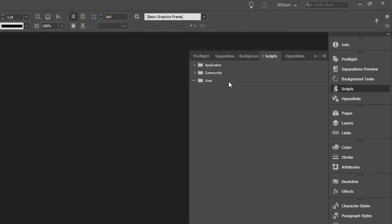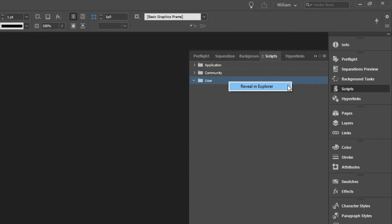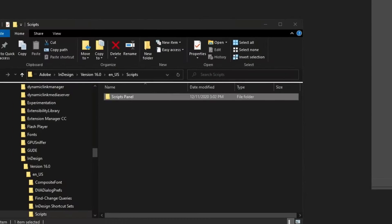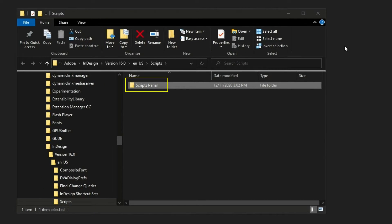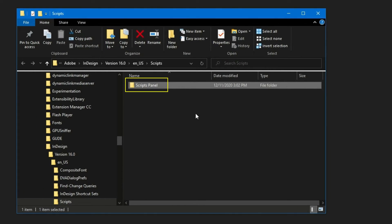In the Scripts panel, select the User category in the list and right-click the mouse. The choice Reveal in Explorer appears. Click, and the User Scripts folder opens. Notice in the open folder, there is another folder named Scripts Panel.